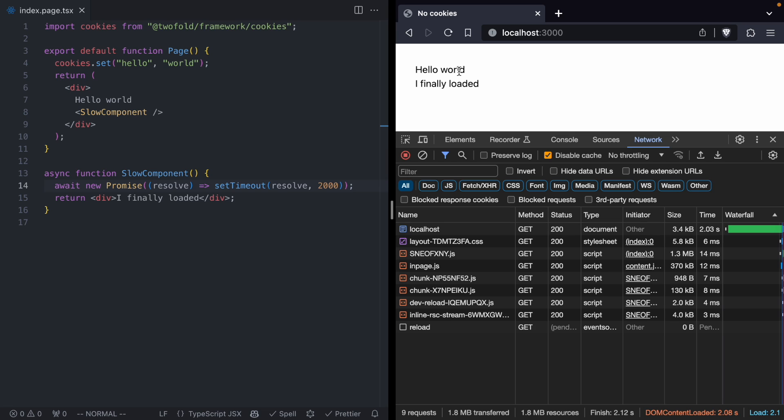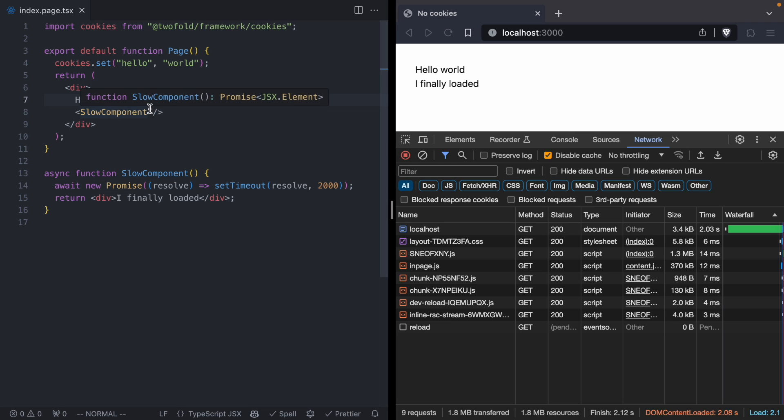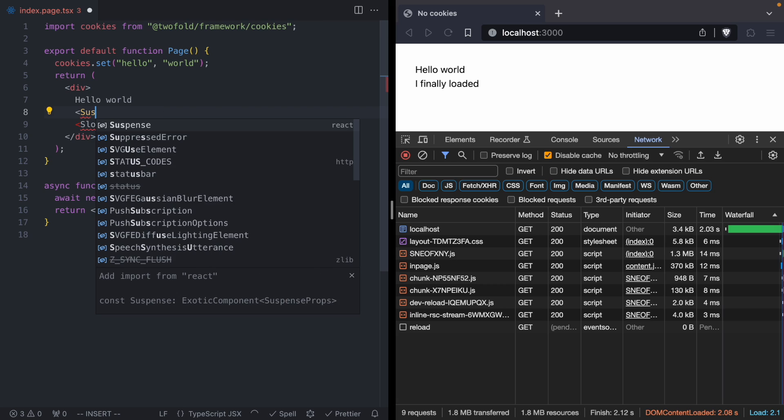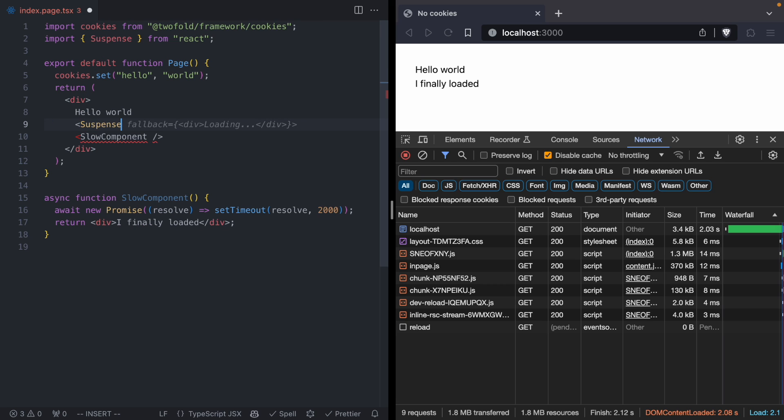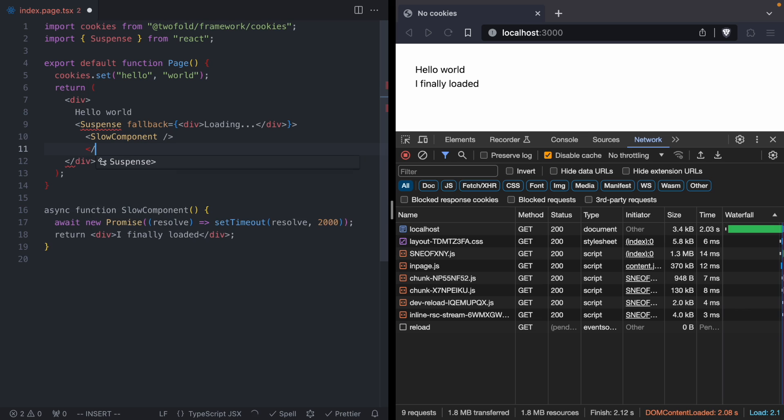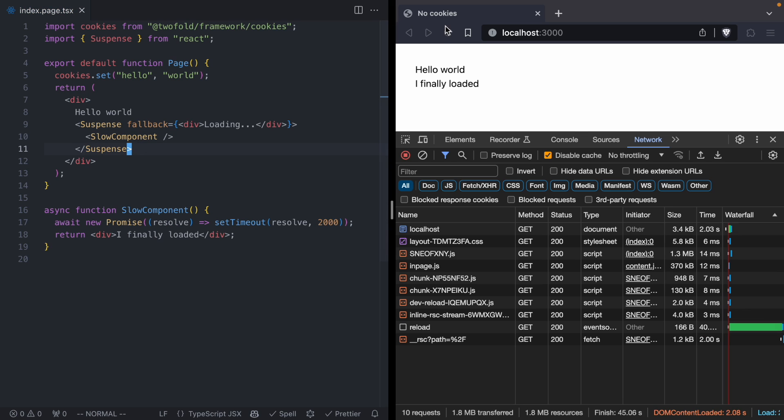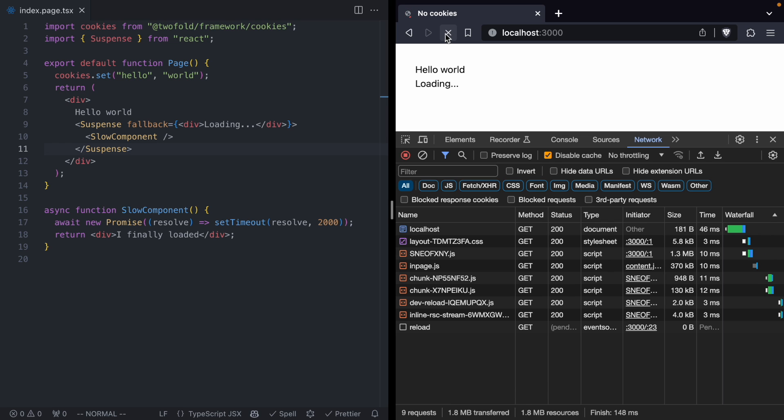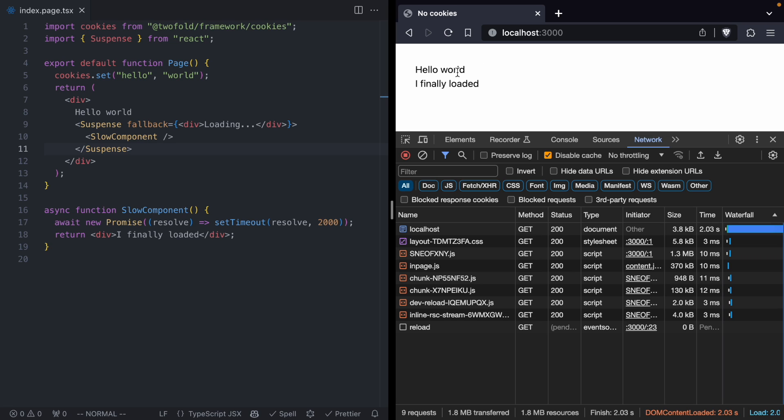Okay, so here's where suspense comes in. Suspense lets us deal with slow async components. So we can wrap our slow component in a new suspense boundary. We're going to import suspense from React, and then we're going to have a fallback message that just says loading. And then finally, we will close suspense. And now when we refresh, we're going to get an instant message that says loading. And then we're going to give our slow component time to load. And when it loads, we're going to replace that loading message with a new message that says I finally loaded. So suspense lets our page feel fast, even though we have slow components.